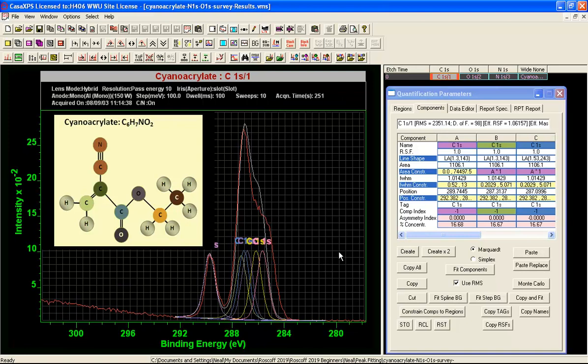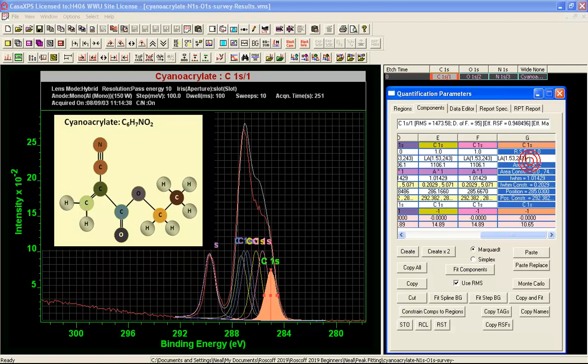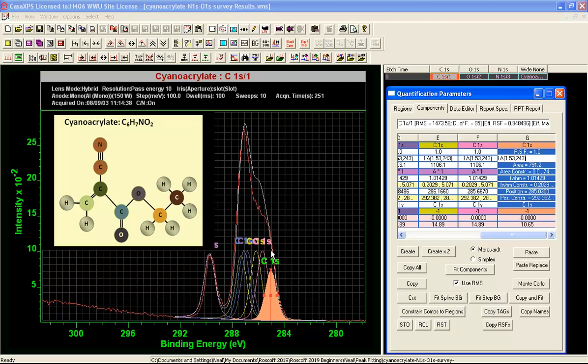And then finally I need to add a peak and this one corresponds to the excess of what we would expect over and above this because our survey spectrum and our high resolution spectra indicated we've got more carbon than the oxygen and nitrogen. So I've added a peak here. And at this point the synthetic envelope is not too dissimilar from the measured spectrum.